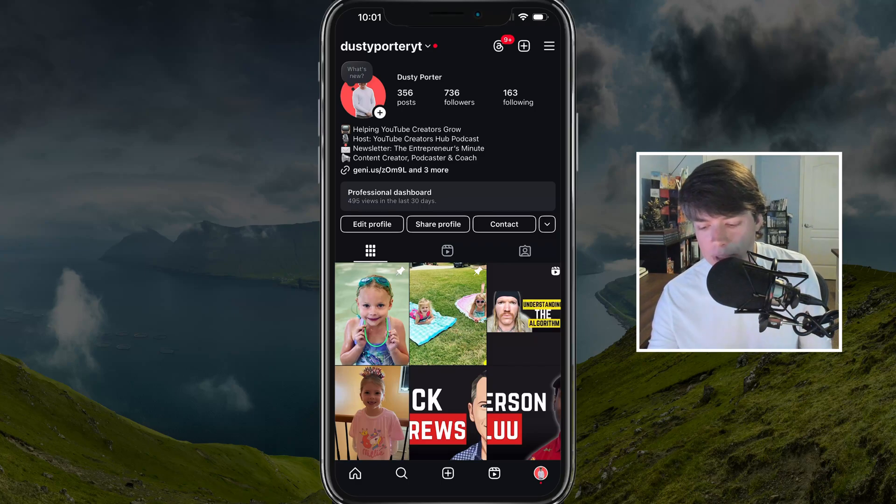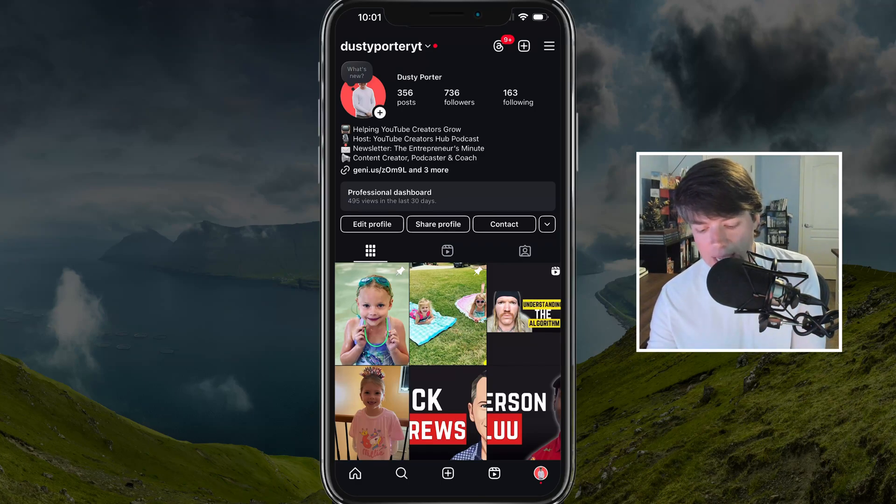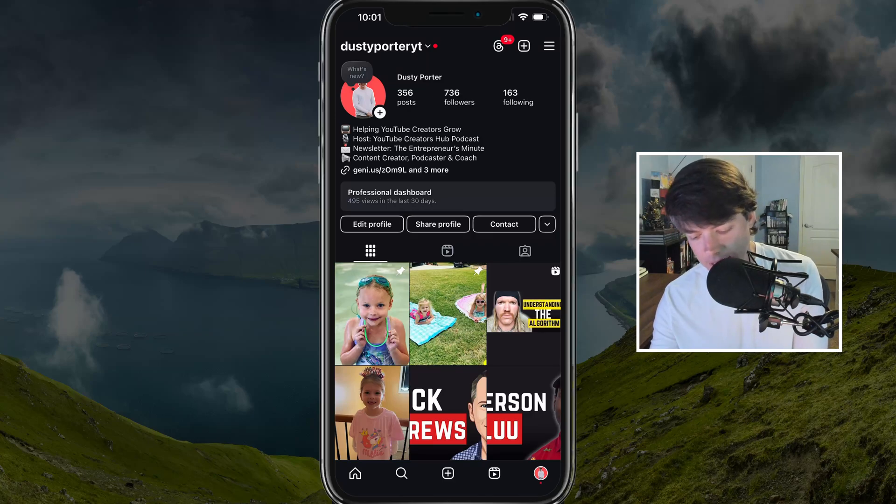So what you want to do is open up Instagram, log into your account and head over to your profile. As you see, I'm on my profile here.